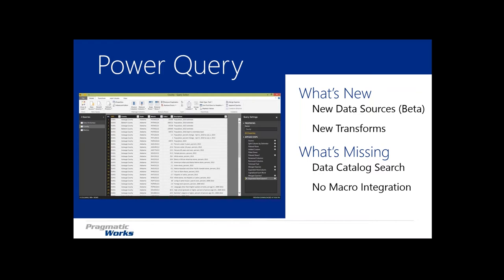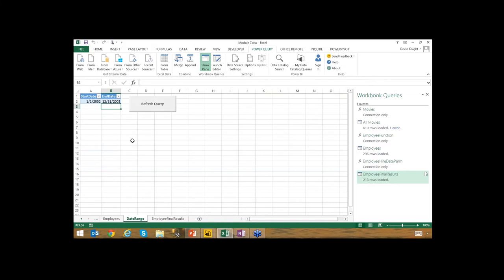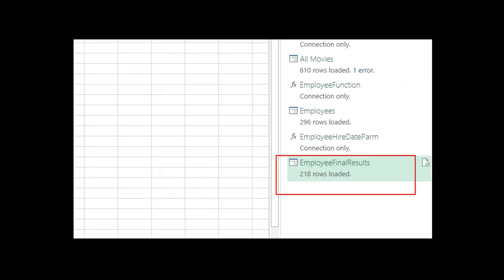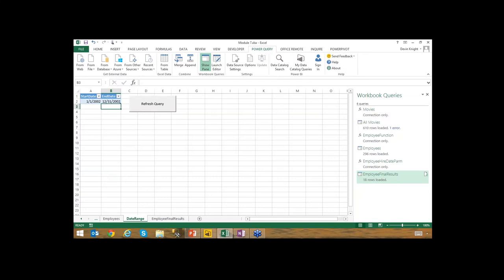I want to briefly show you what that macro integration looks like in Excel, since a lot of people don't realize it exists. I have an example built out here showing that you can integrate into Excel macros and do things like refresh Power Query queries. For example, I have a query here with 218 rows called 'Employee Final Results.' There's a button-driven macro that refreshes the query. If I adjust the dates in the table — changing 2003 to 2002 and hitting refresh — my results drop from around 218 rows to 18 rows. That integration is what you won't have in Power BI Desktop.